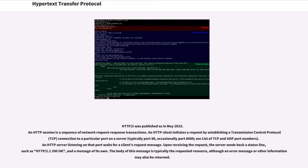HTTP-2 was published in May 2015. An HTTP session is a sequence of network request-response transactions. An HTTP client initiates a request by establishing a TCP connection to a particular port on a server, typically port 80, occasionally port 8080. An HTTP server listening on that port waits for a client's request message. Upon receiving the request, the server sends back a status line, such as HTTP 1.1 200 OK, and a message of its own. The body of this message is typically the requested resource, although an error message or other information may also be returned.